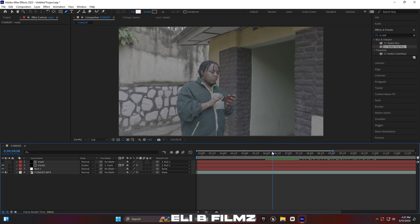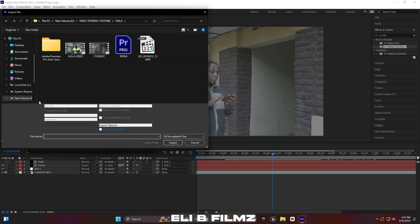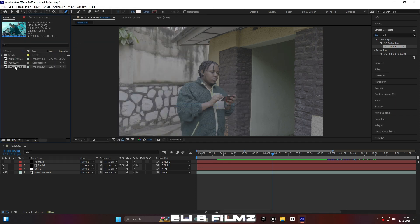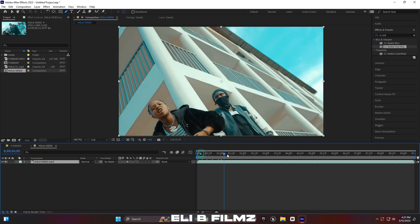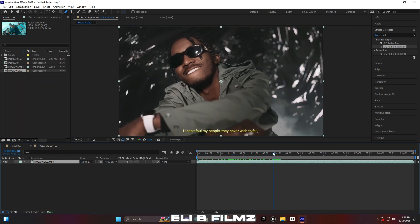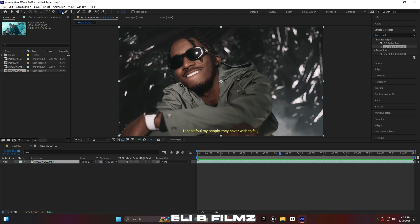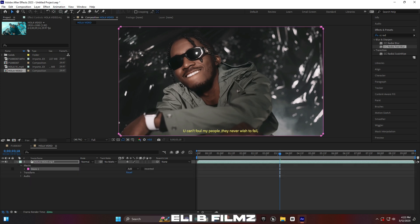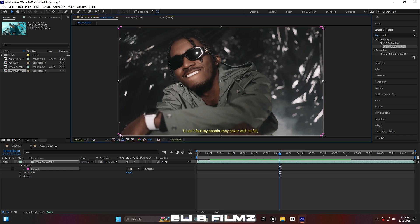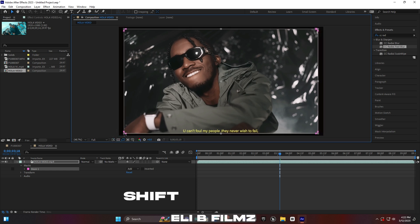Go to the Project panel and import the video you're going to use as the hologram. Move this video into the composition. I took a few different videos and combined them together — editing it so someone is scrolling from one side to the other. I used about four videos total. Use the Rectangle tool — double-click it and see the result.